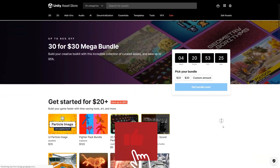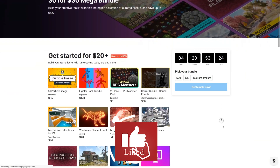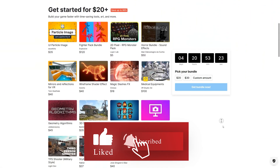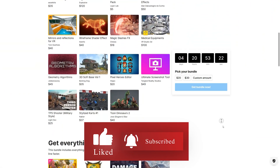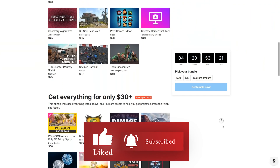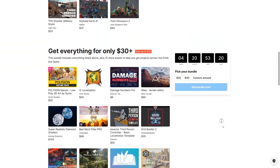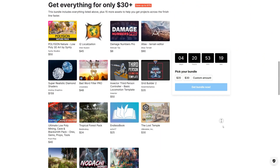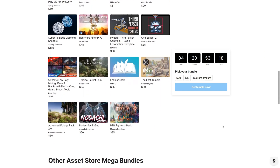And that's it for today's video. Let me know down in the comments which assets you liked the most. Till next video, see you soon.